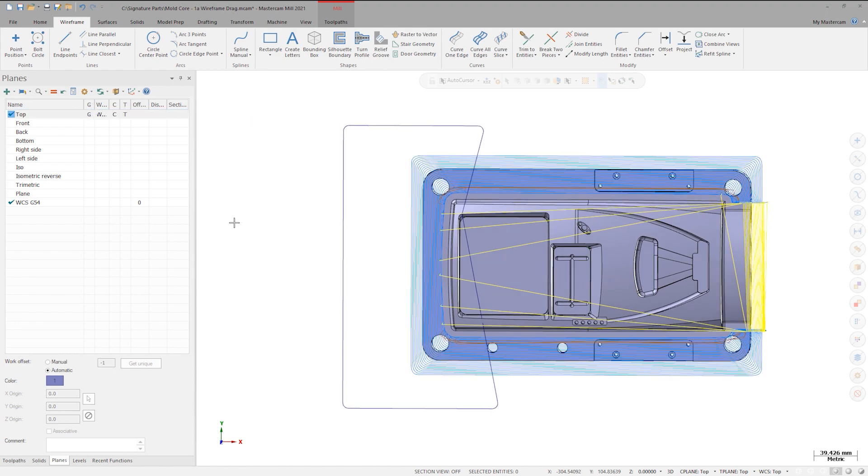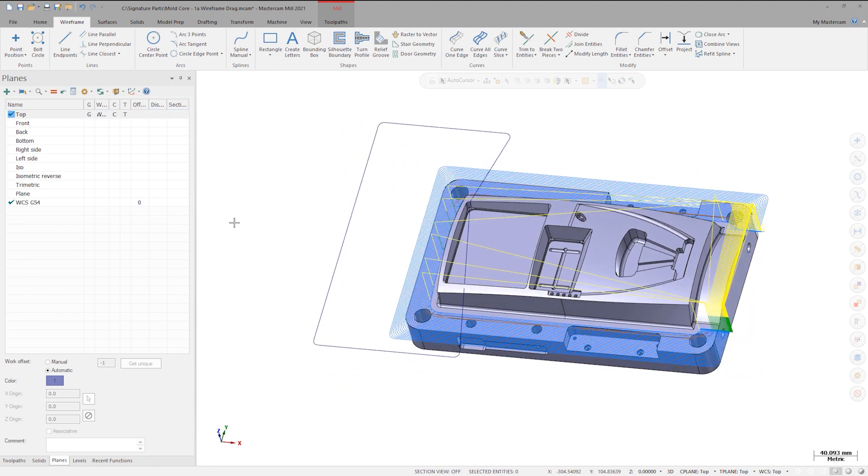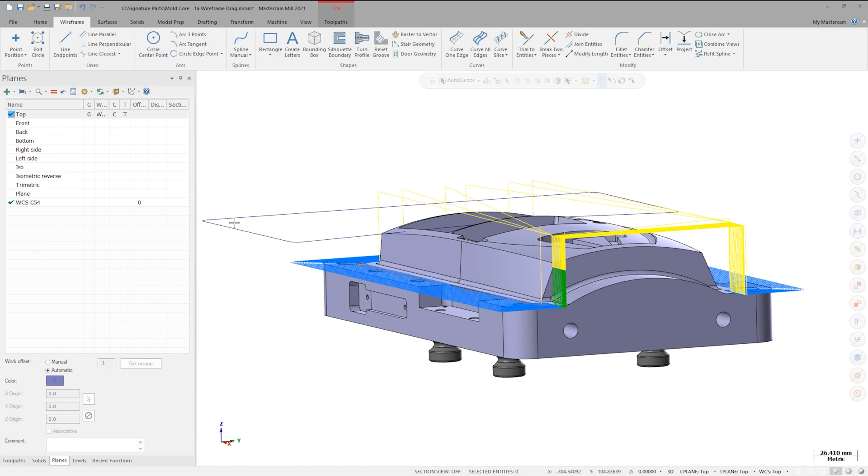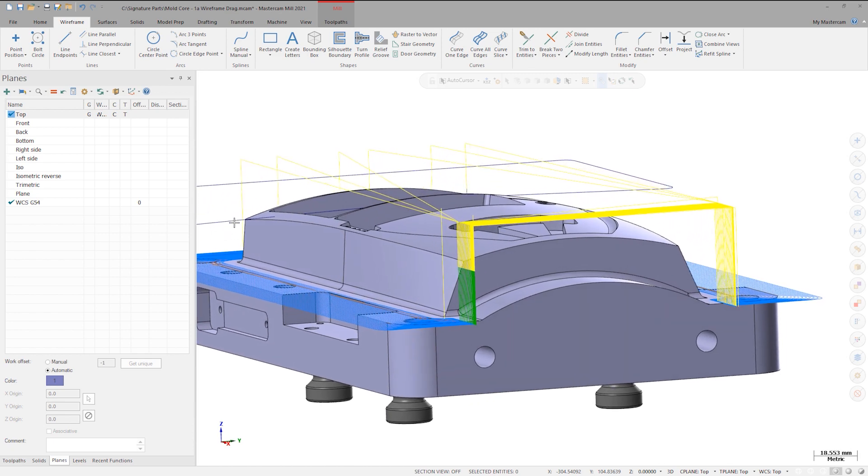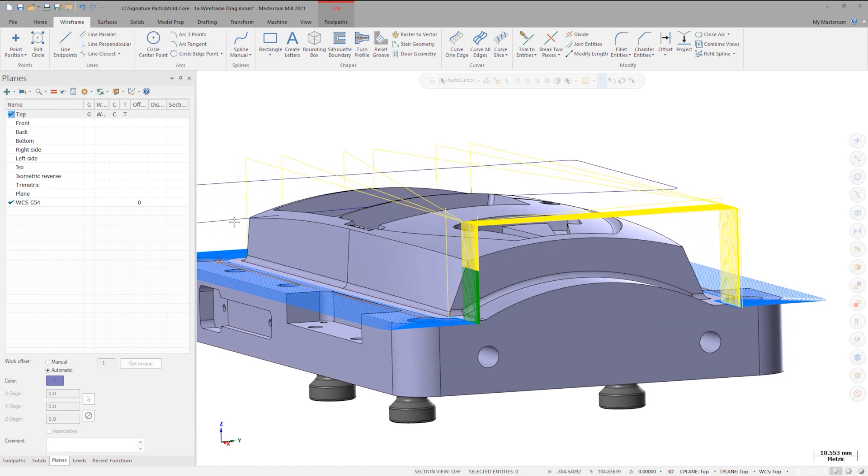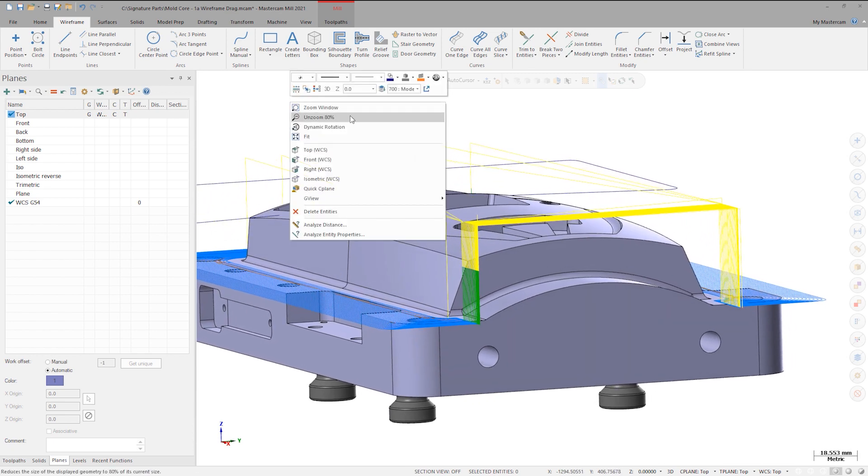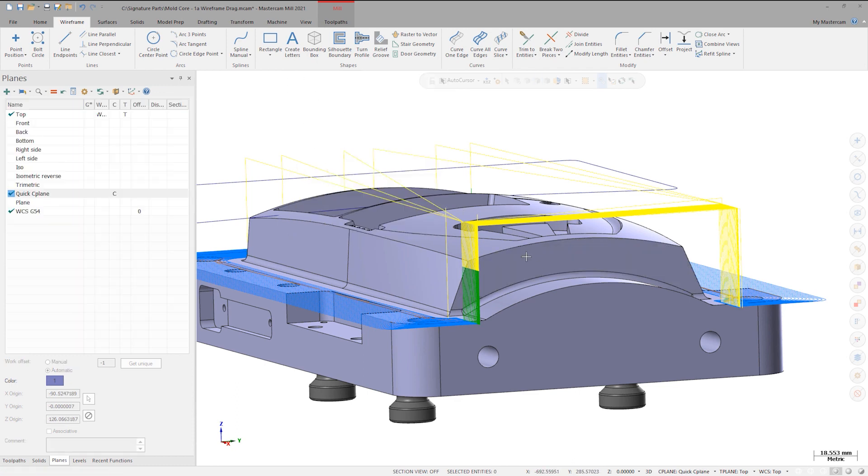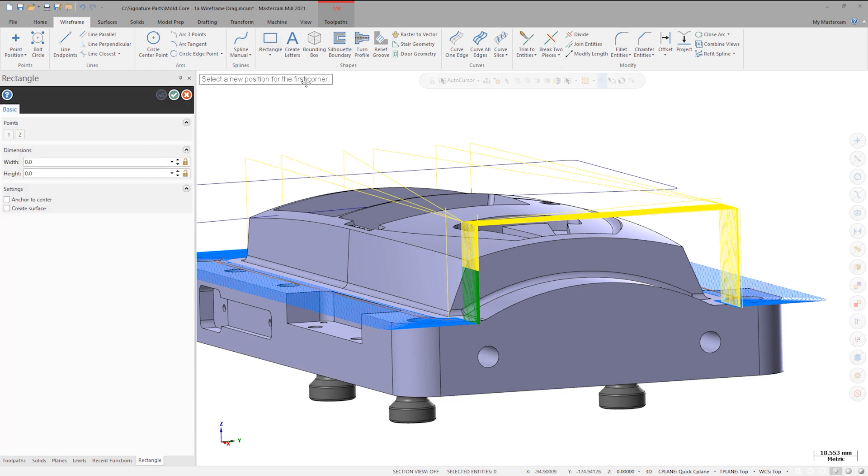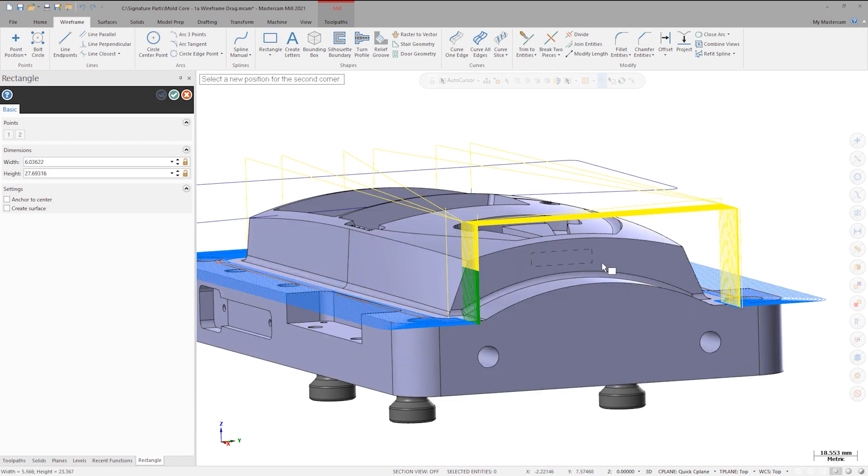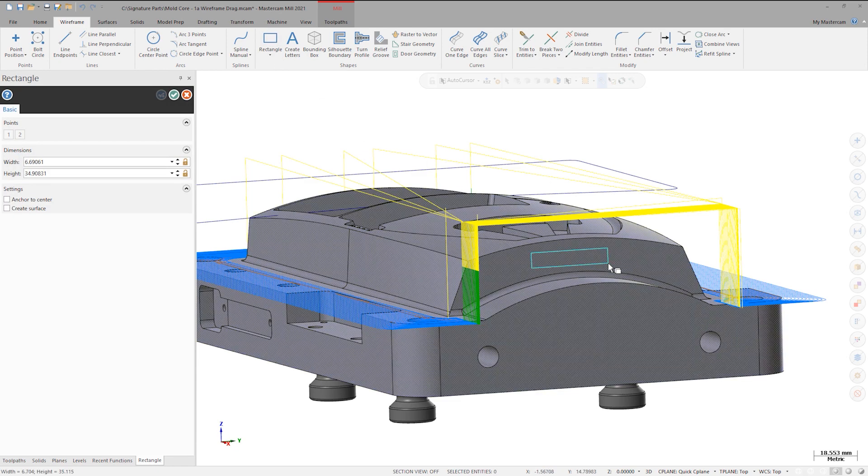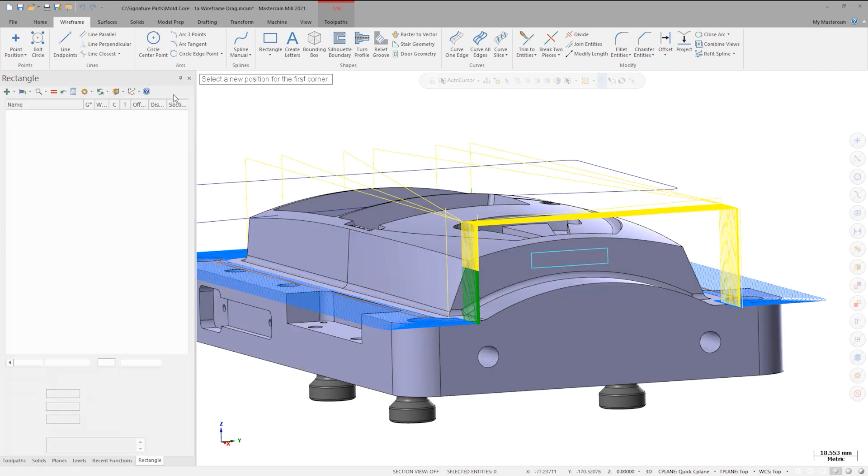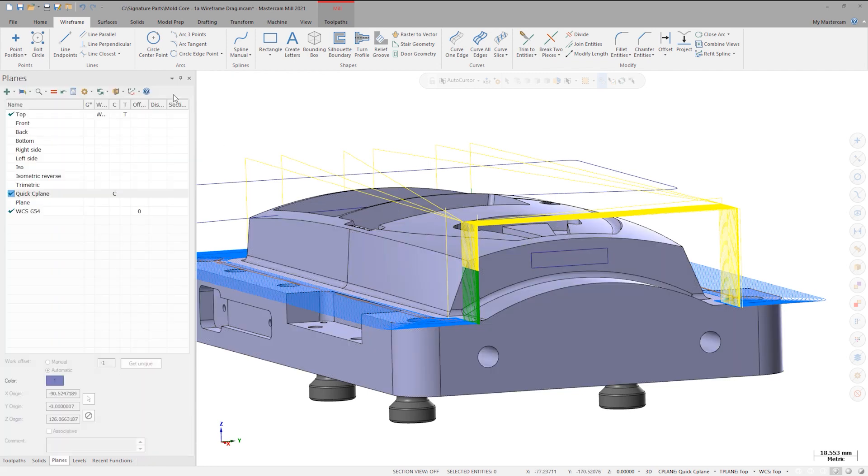Let's look at drawing a wireframe boundary on each end face of this mold in preparation for some future 3 plus 2 operations. I'll right click and select Quick Cplane. Then select the desired face on the part. From there, I'll go to the Wireframe tab and create a rectangle containment on that face. Also notice that in the plane manager, I have a temporary quick Cplane defined. This is a temporary view that will not be saved.